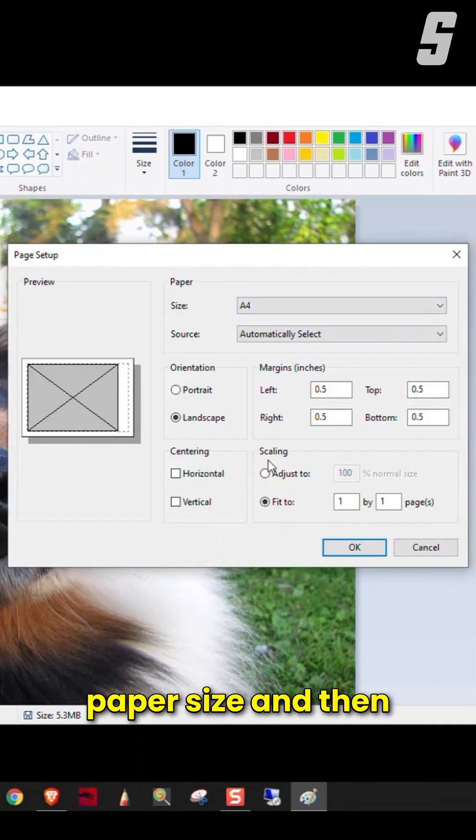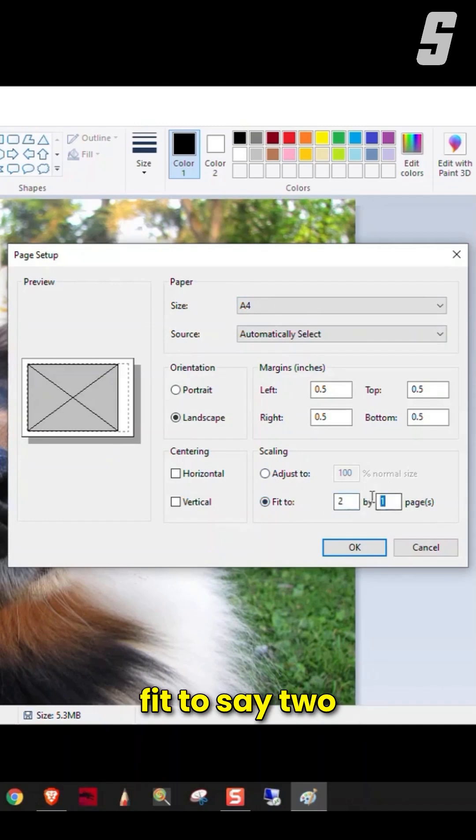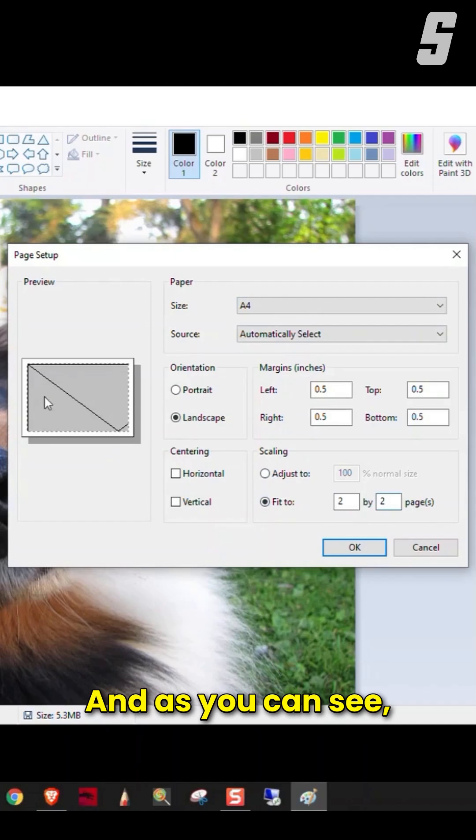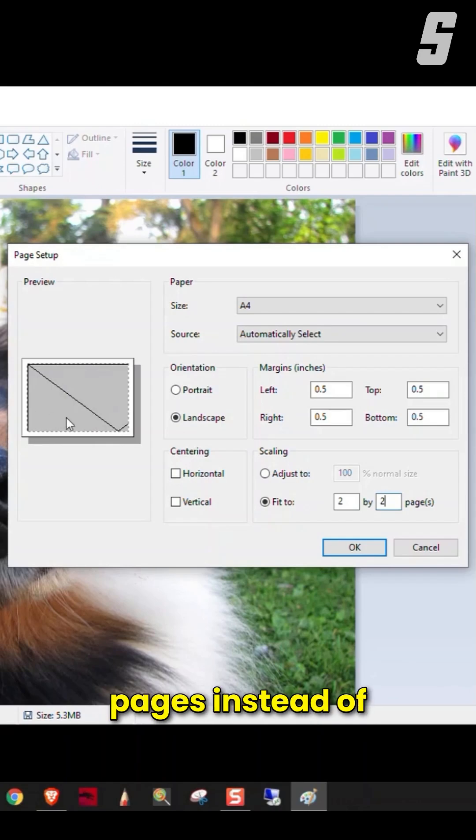Pick the proper paper size, and then just come down here in Scaling and say Fit to, let's say, 2x2 pages. As you can see, the gray box over here changed to show that he's actually going to be printed on 4 pages instead of 1.